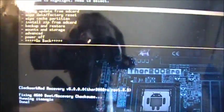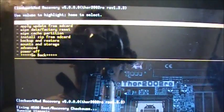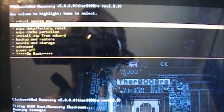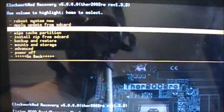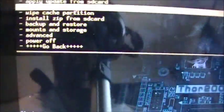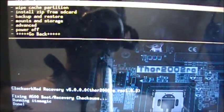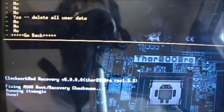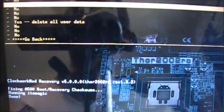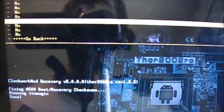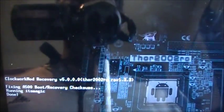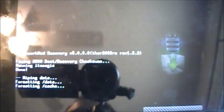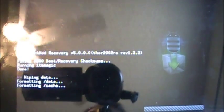What you're going to do is use your volume key to navigate downwards to Wipe Data Factory Reset. You're going to hit the power button to choose that, then volume key down to Delete All User Data, hit the power button and it's going to do that.